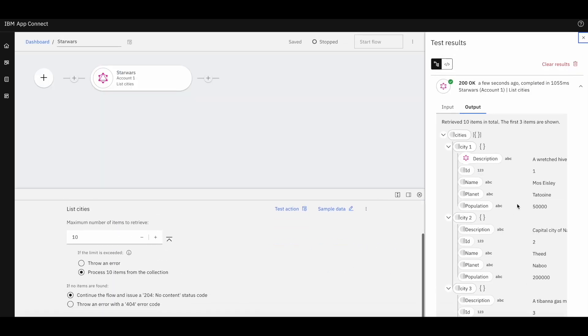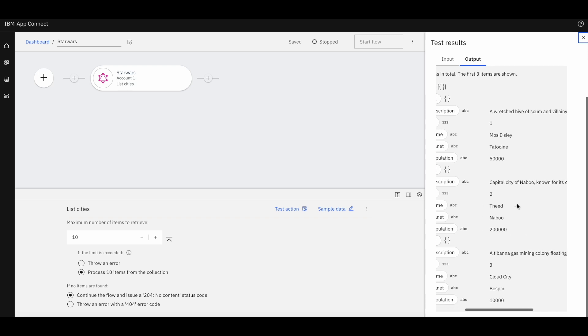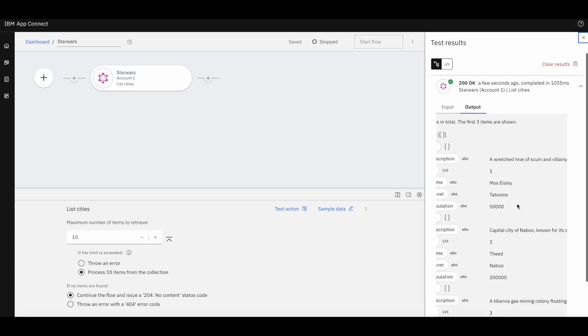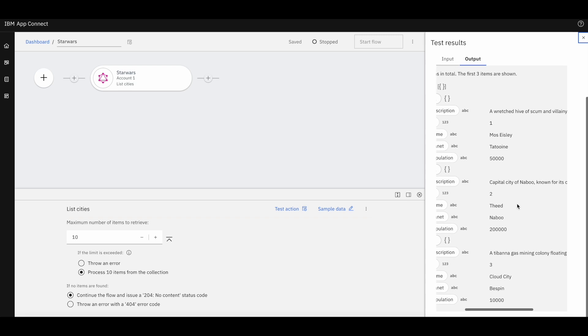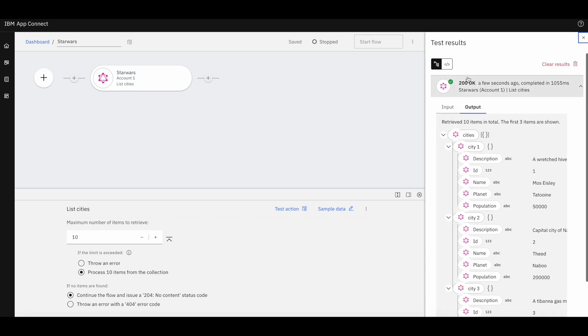And we can review the response. We can see three records have been displayed here. And we see the response in a tree view and a code view as well.